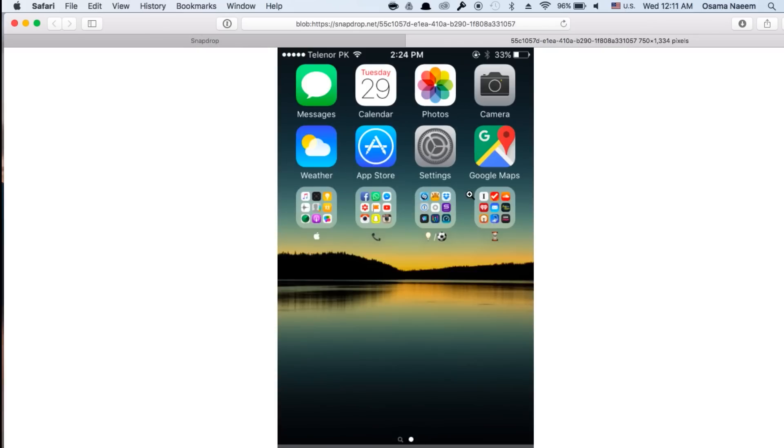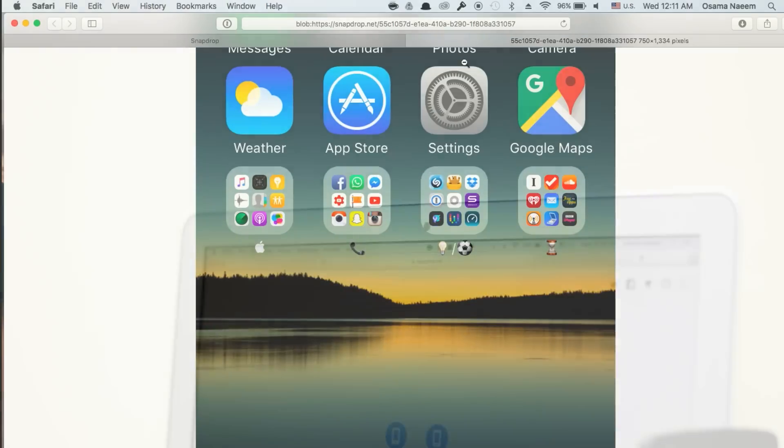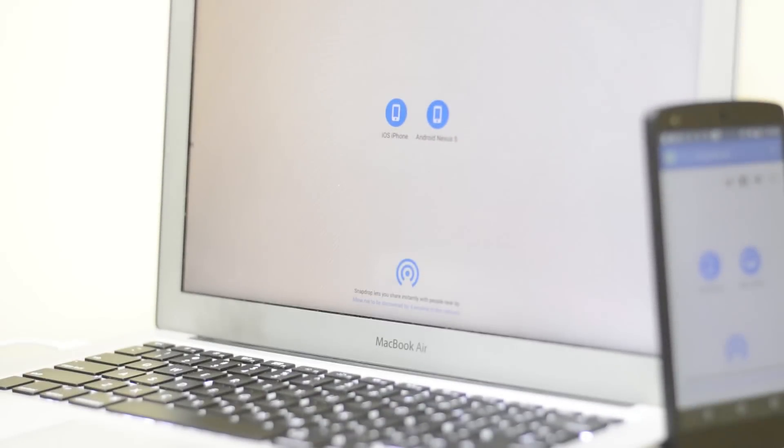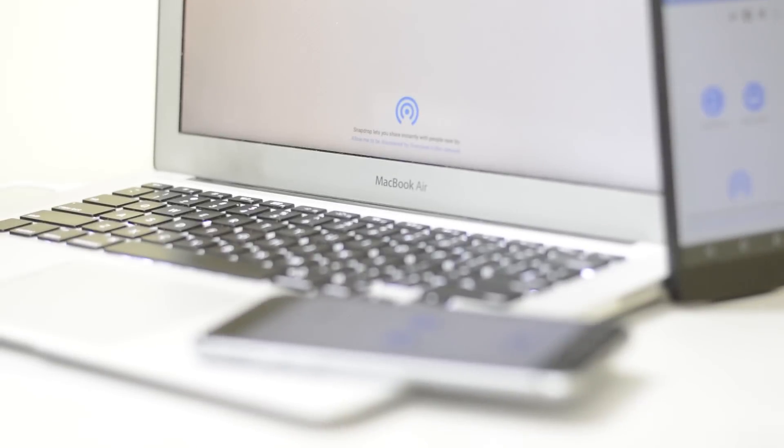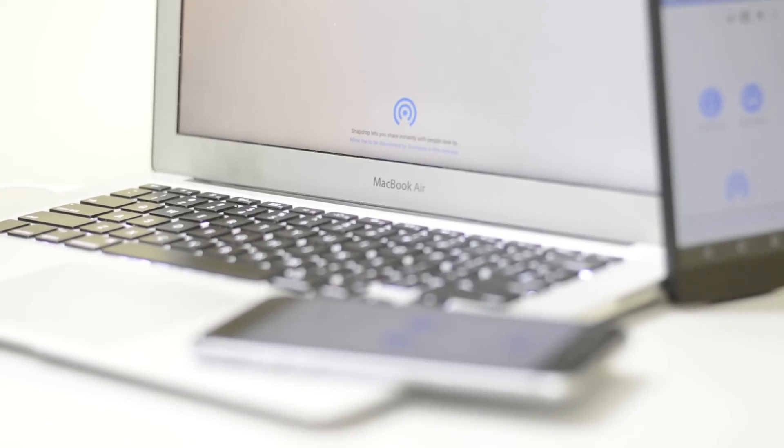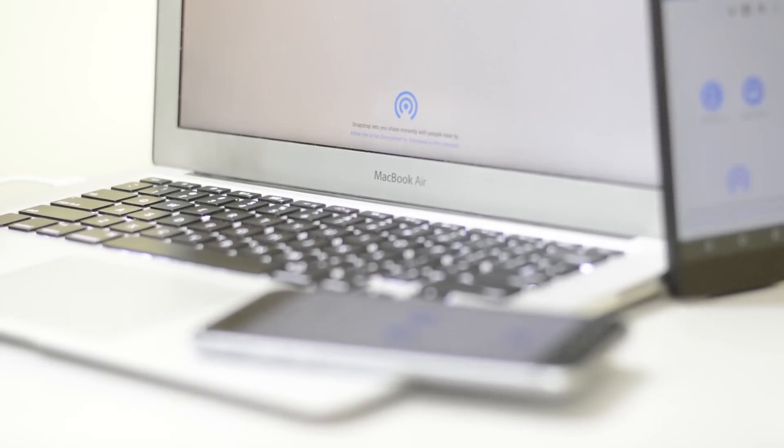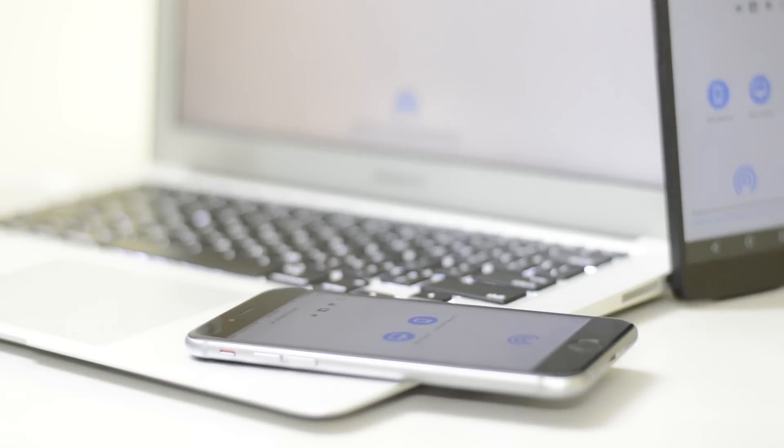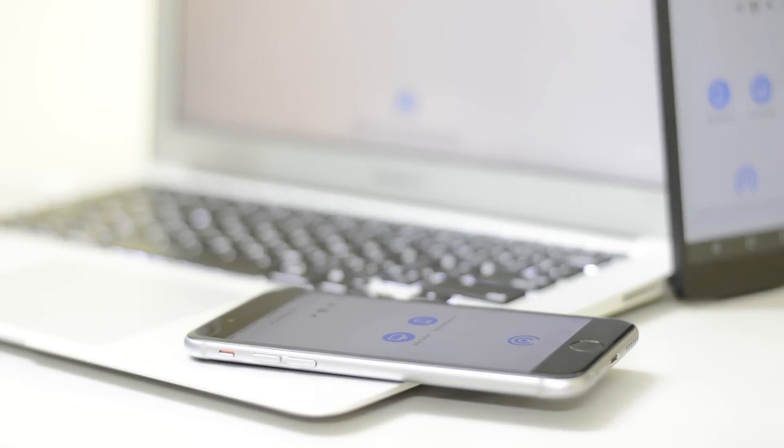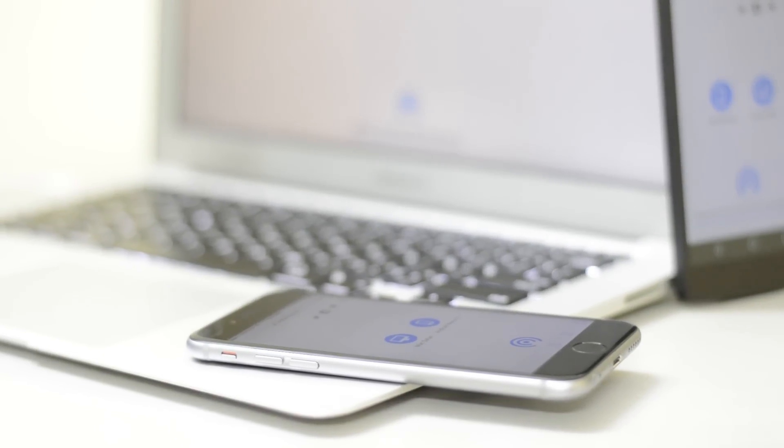So guys, this is SnapDrop. Works perfectly, works every time and that's probably the biggest advantage. One of the best services out there if you guys want to send or transfer files across multiple operating systems. That can be Android, iOS, Windows or Mac.